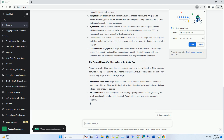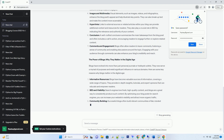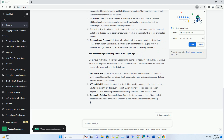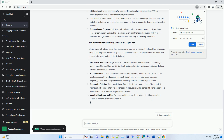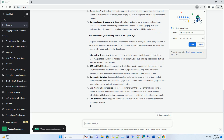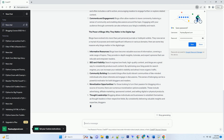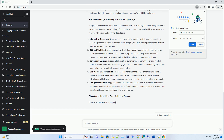Today, the term blog encompasses a wide range of content types and niches, from fashion and food to technology and travel. It's a testament to the adaptability and enduring relevance of this online medium.